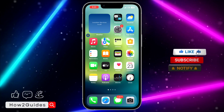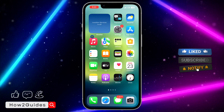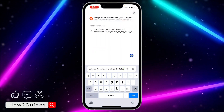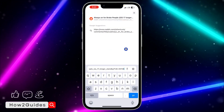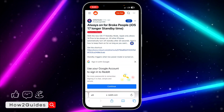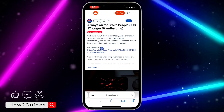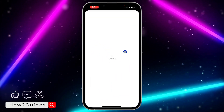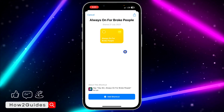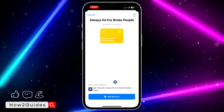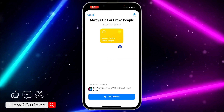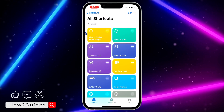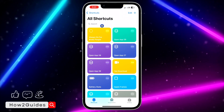So if you want to make your standby mode always on all the time, I'm going to show you how to do that. Just head over to your browser and paste the link — I'm going to put the link in the description down below. Click on it and it's going to take you to your browser, where you'll see 'Get the Shortcut'. Click on that and it will take you to your Shortcuts app. You'll see 'Add Shortcut' — it's called 'Always On for Broke People' — just click on Add Shortcut.